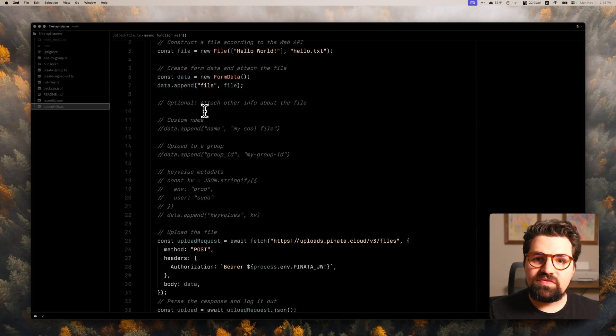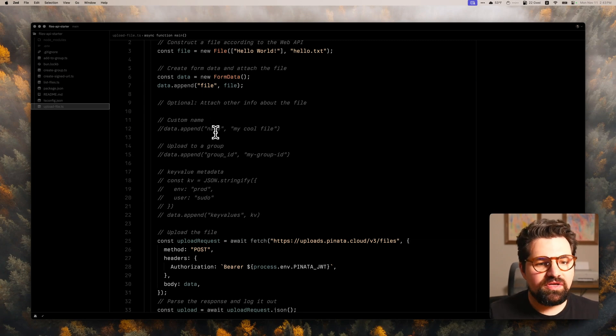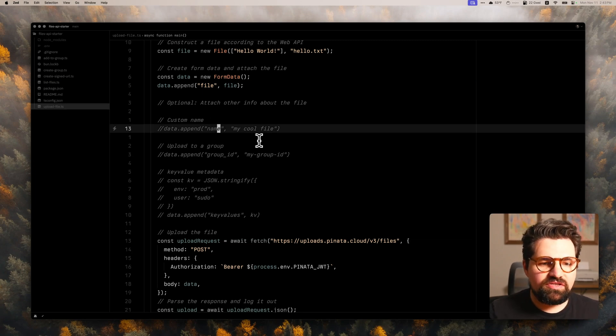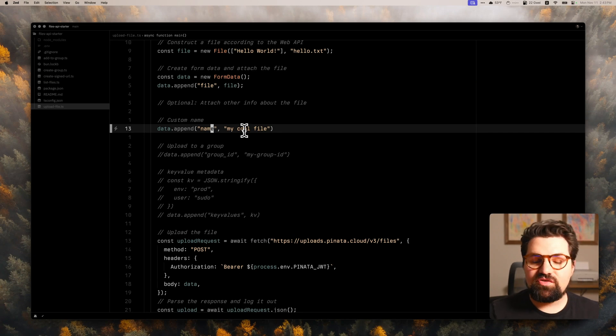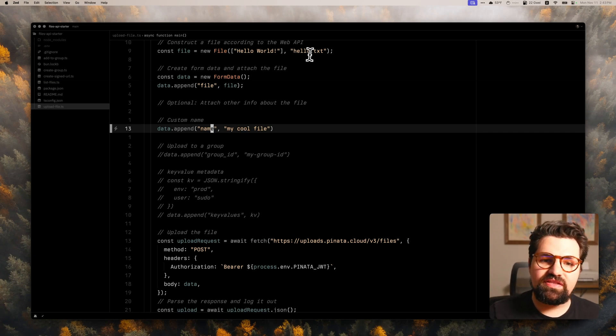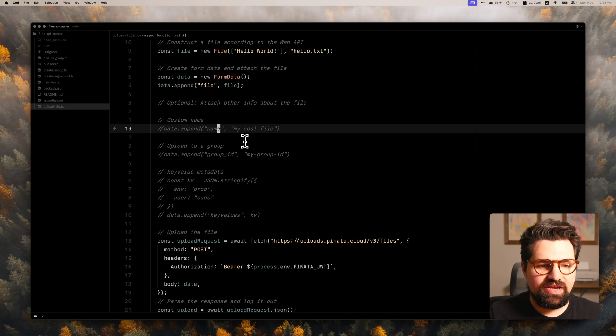If you had a local file, we have our documentation on how to load that into a file object. It's really, really simple. And once we have our file, we're going to create some new form data to make a form data request. And we're going to basically attach that file and we're going to attach it under the name or field file. And once you do that, the rest of this stuff is optional. So one thing you can do here is append a name.